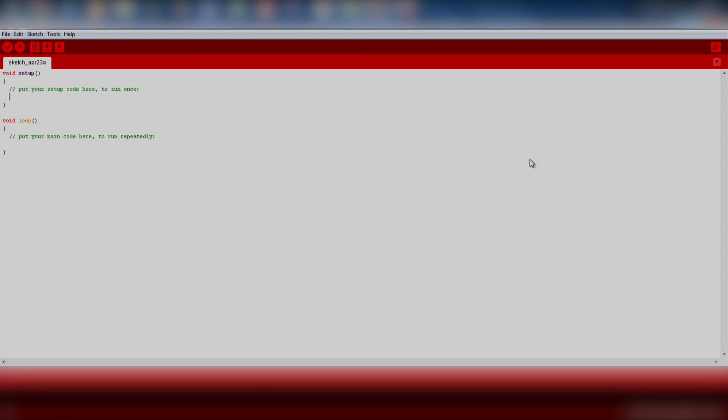Make sure you've downloaded and installed the drivers so your computer can communicate with the Launchpad over USB. You can find the drivers and instructions for your operating system on the Energia MSP432P401R Hardware Guide. In some cases, drivers are not required.